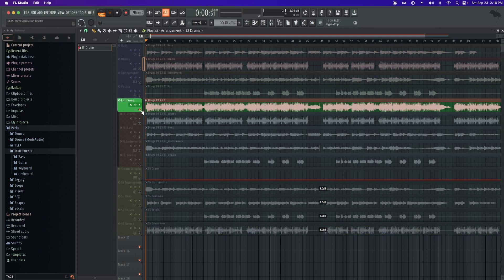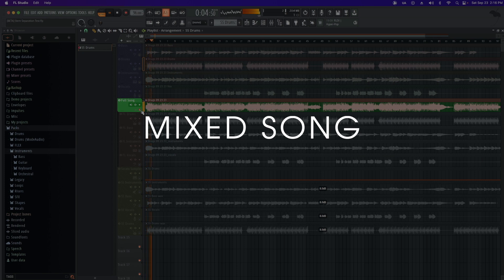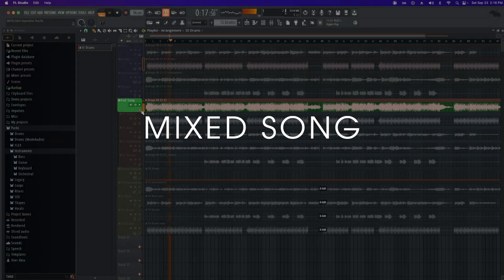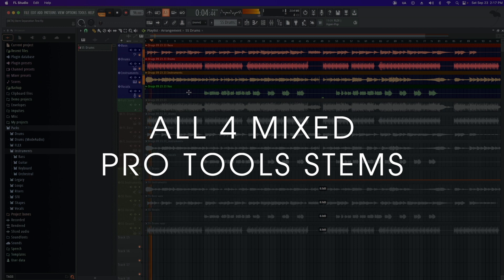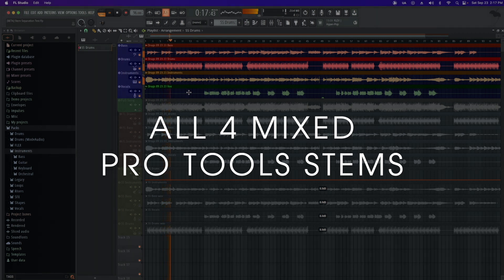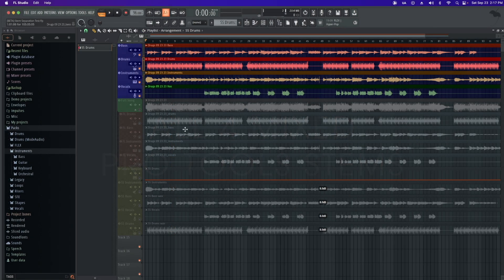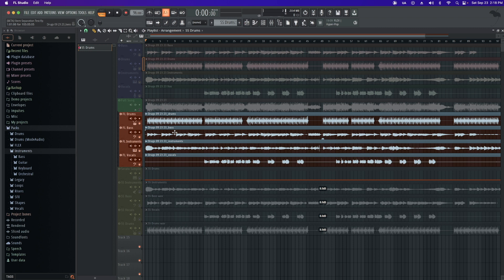I'll first play the beginning of the song. And for the first comparison, I'll just play each stem from the original song. The first stems I'm going to play are the bass, drums, instruments, and vocals from Pro Tools. For this example, I wouldn't expect any change just because they were extracted from the original session.